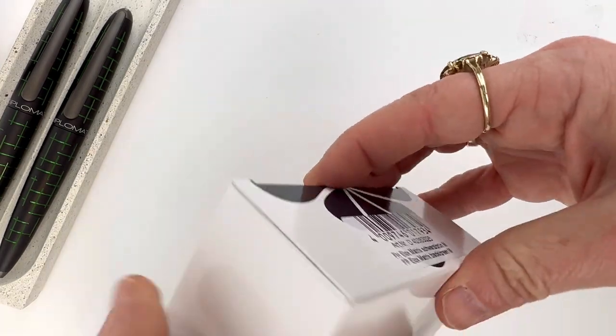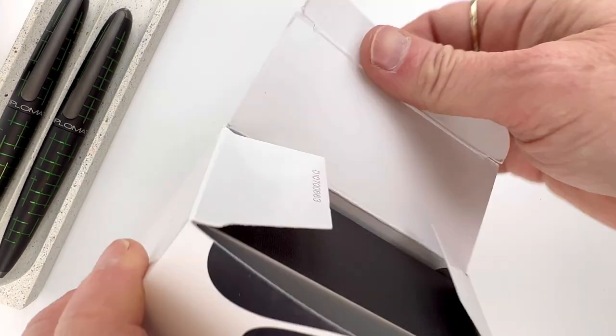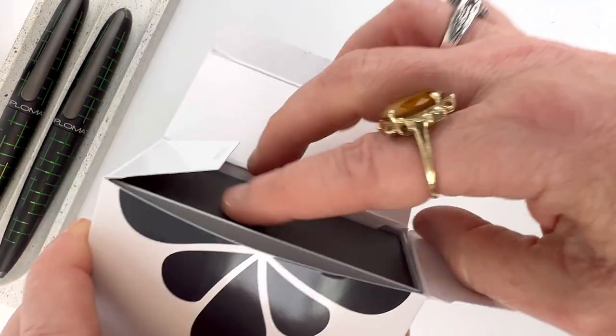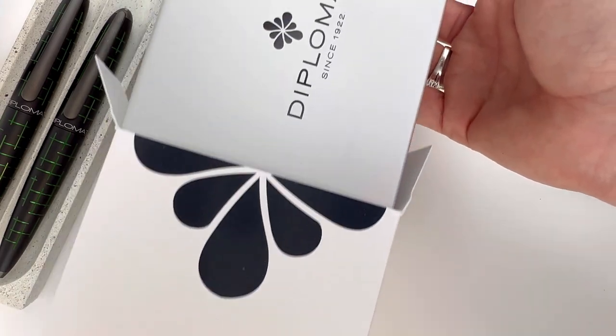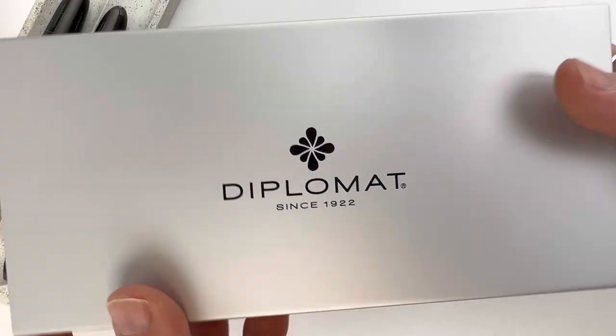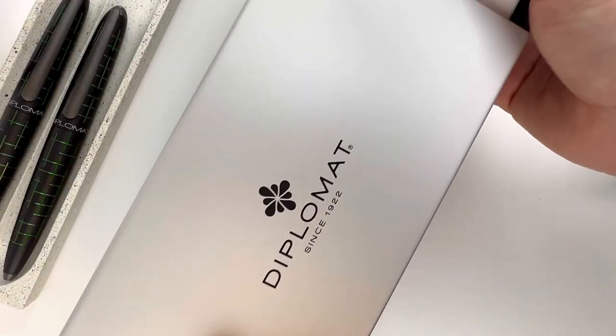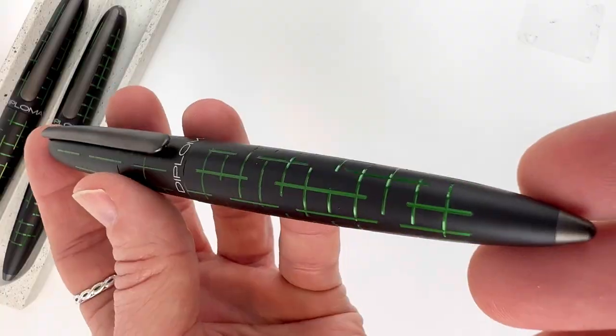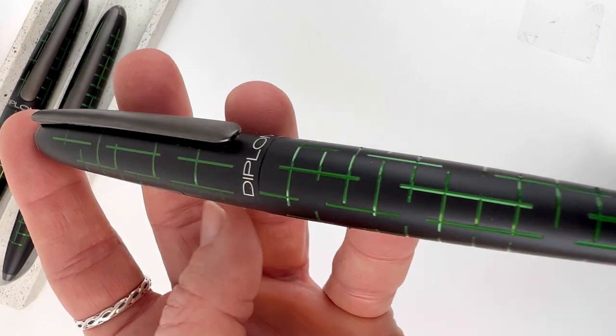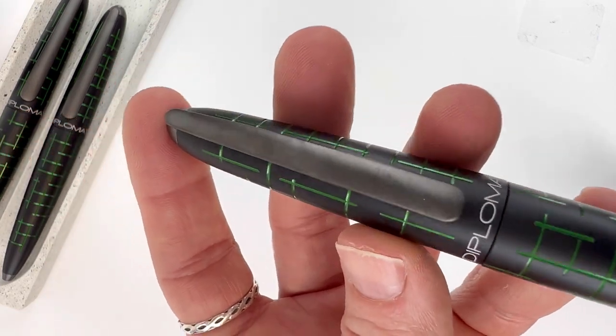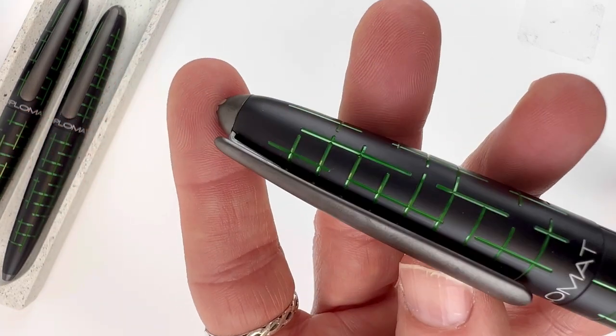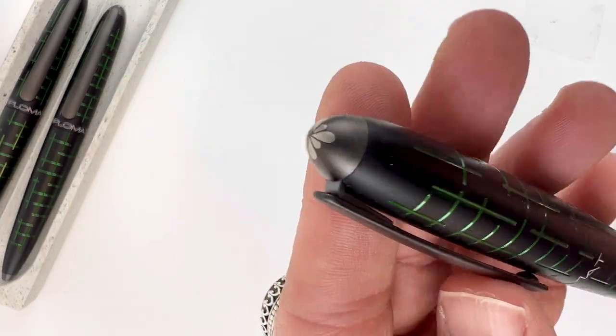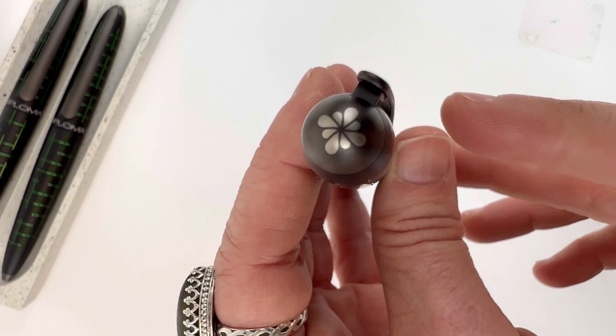Let's take a look at the packaging. You've got the white cardboard box. Inside, you have the silver metal cover over the standard pen box. The Diplomat packaging does well at keeping the pen safe in transit, which I like.